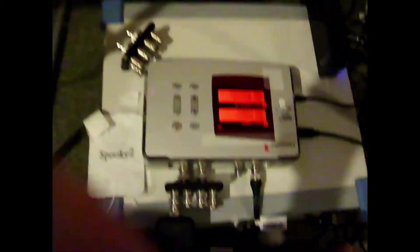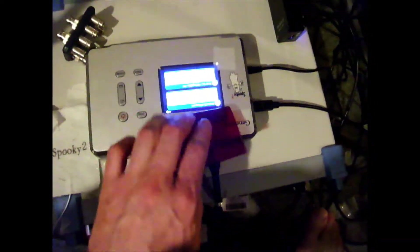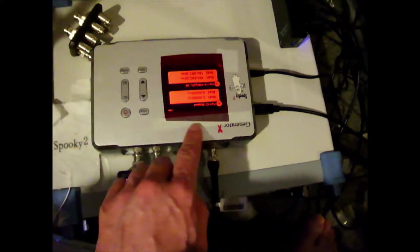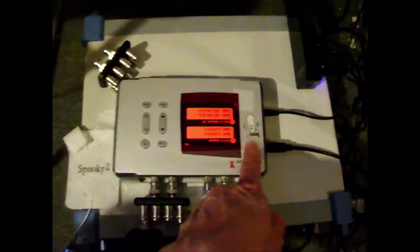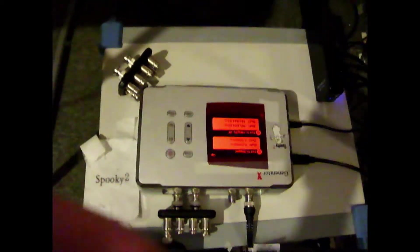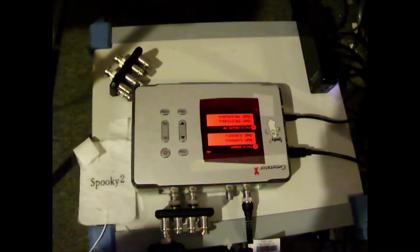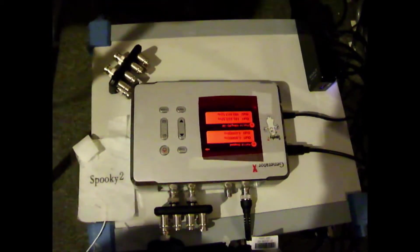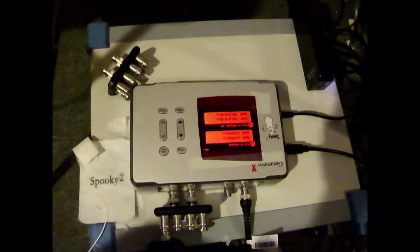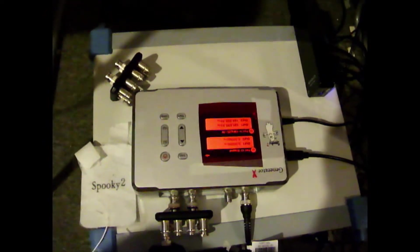Okay, this is a video about me using the Generator X from the company called Spooky2. This is a procedure which I used last night, and I'm going to use it again this evening, and I'm just going to walk you through it.